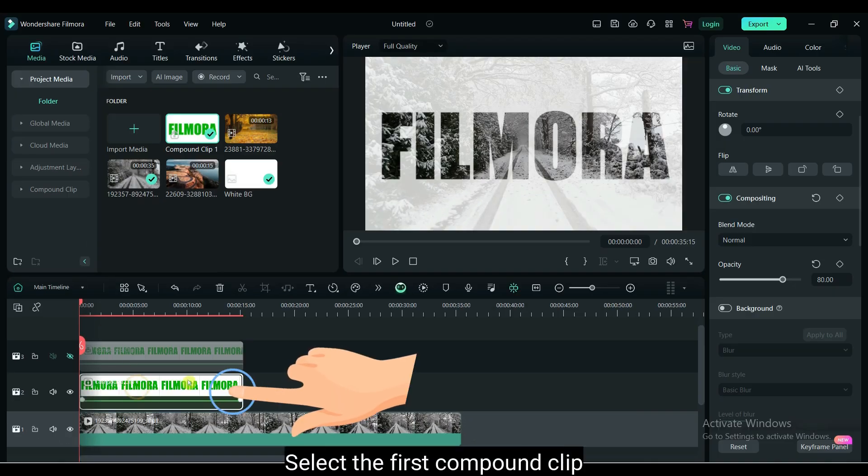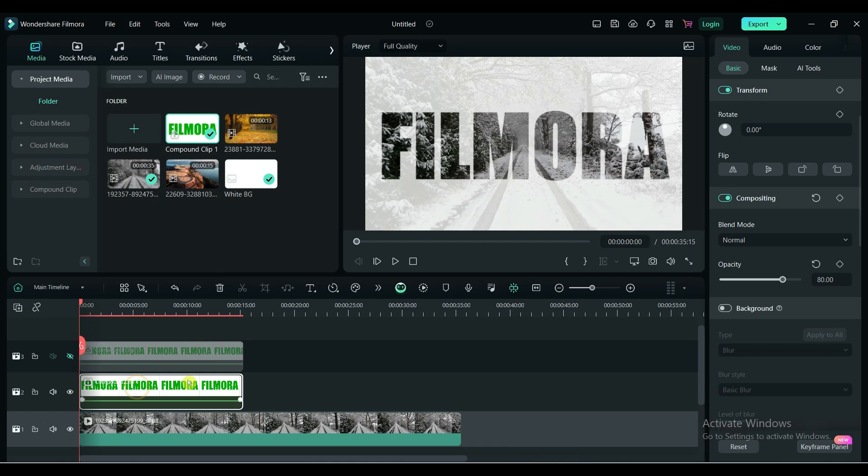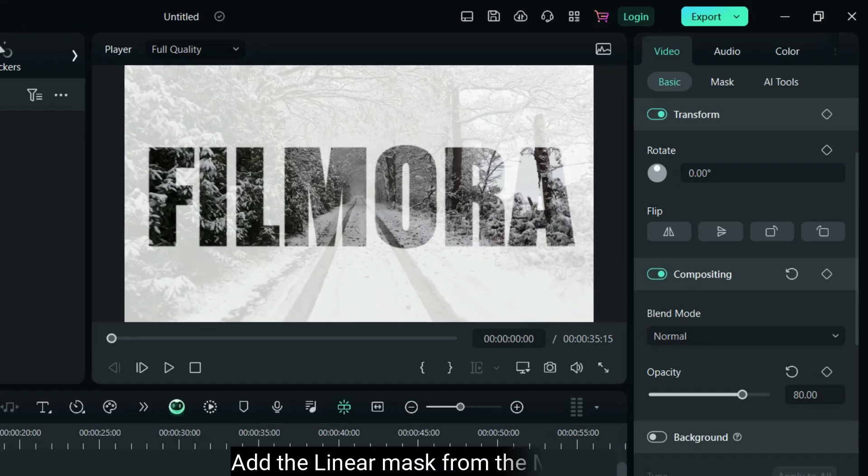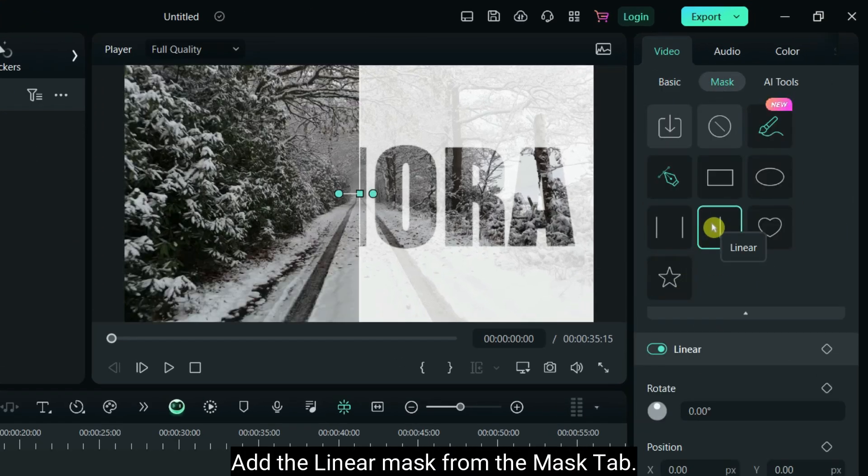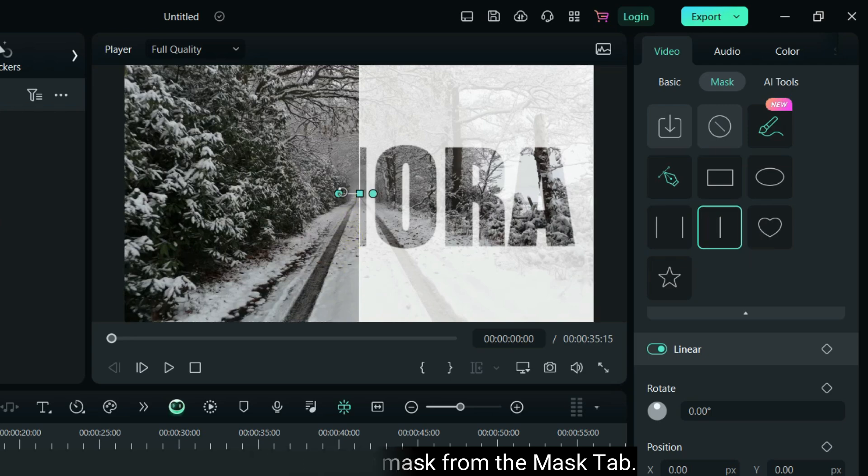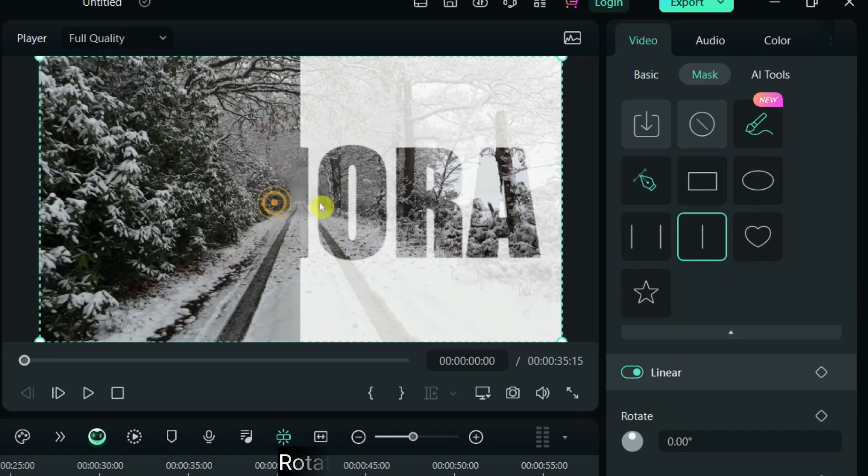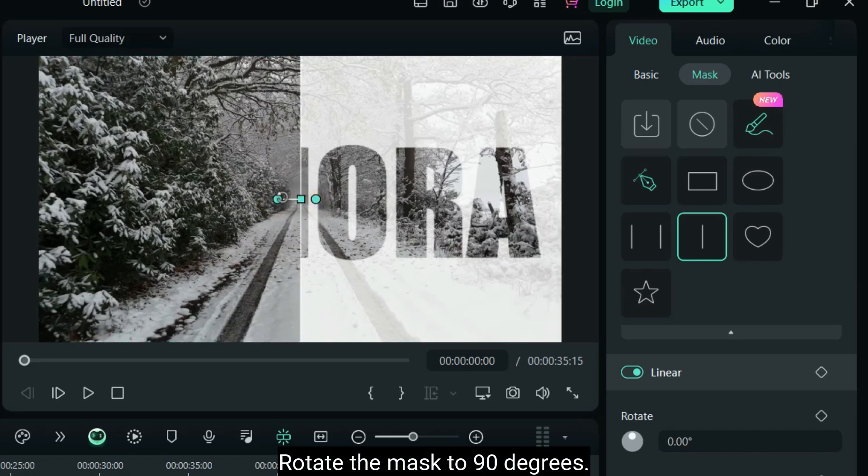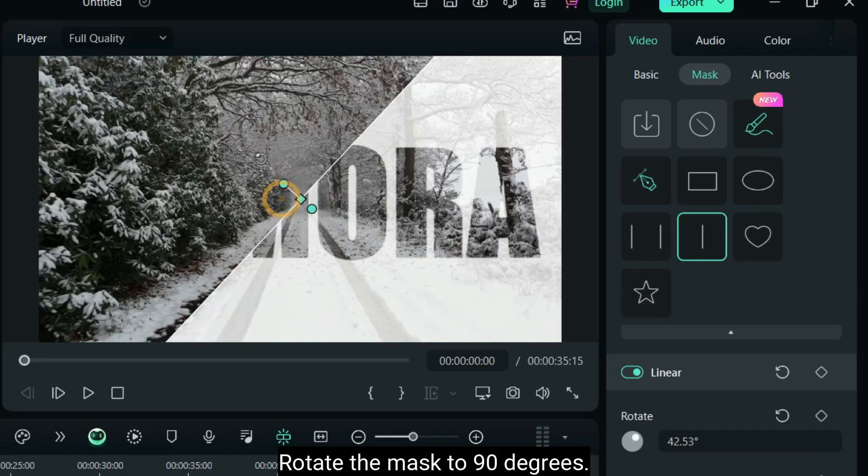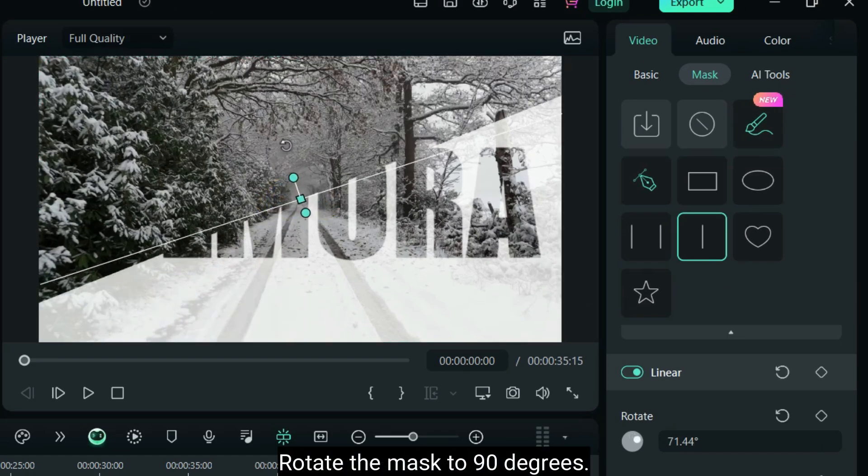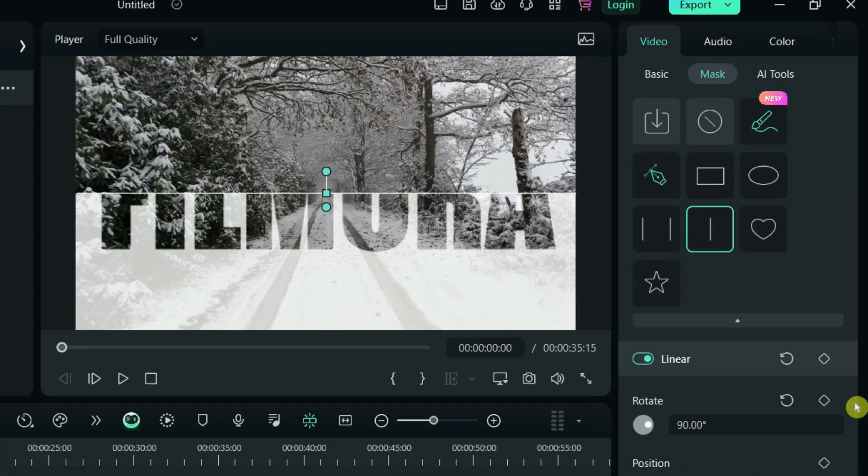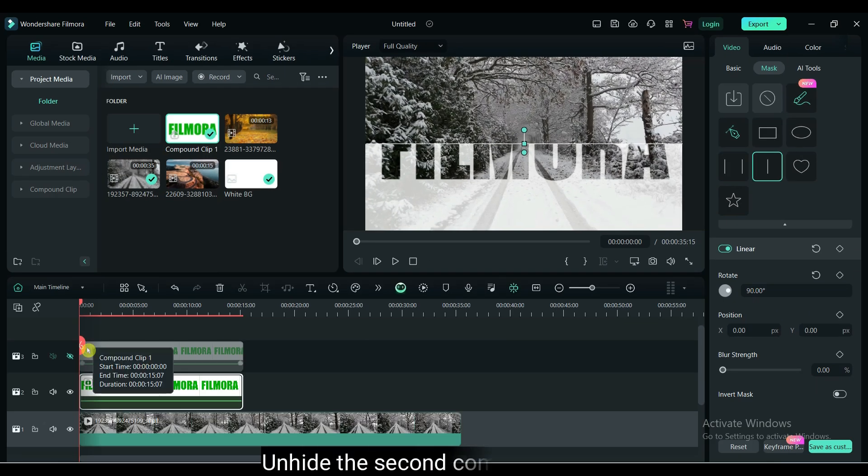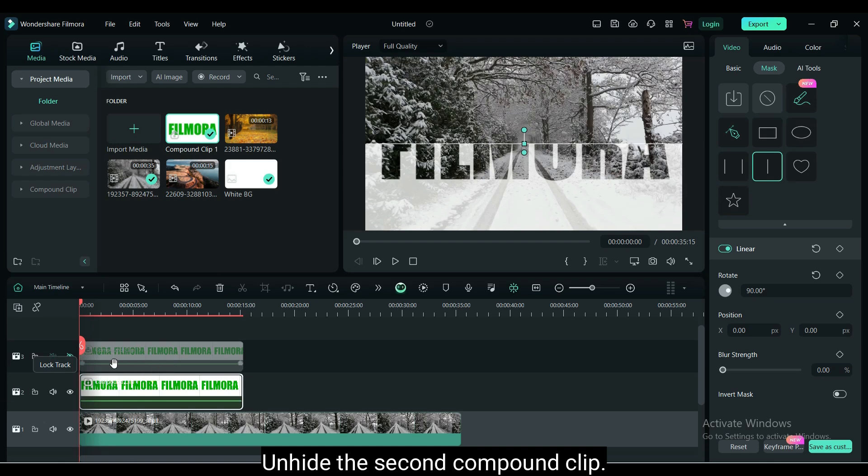Select the first compound clip. Add the linear mask from the mask tab. Rotate the mask to 90 degrees.